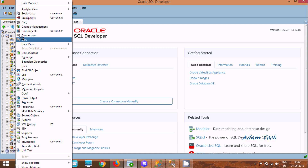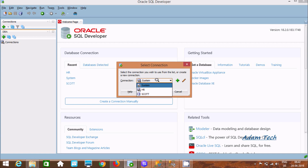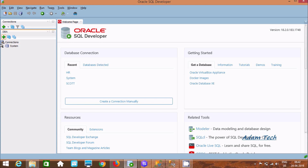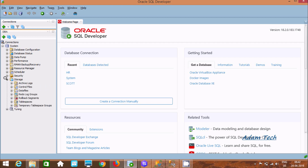First, go to View and here you can find DBA — click there. Now add a connection; it should be connected with the System user because System has all privileges. After clicking OK, System is added. Now here you can find Database Configuration, Status, and Storage.